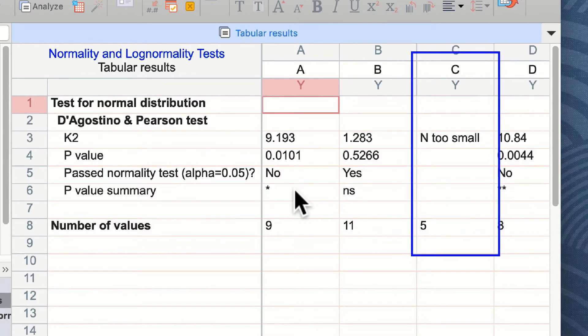Group C, the data set are too small. We only have an n of 5 here, and this was not able to do a full normality test on it.